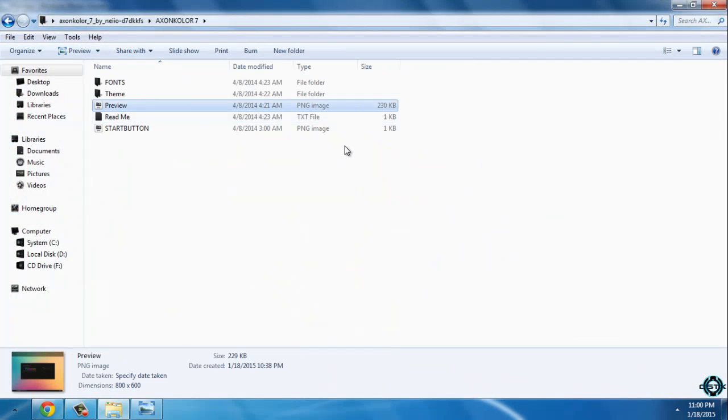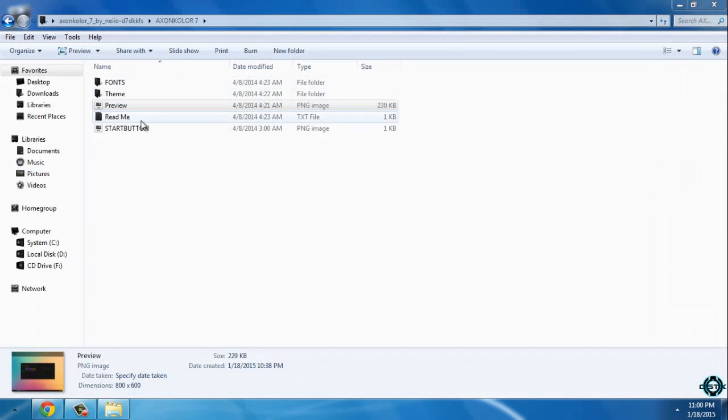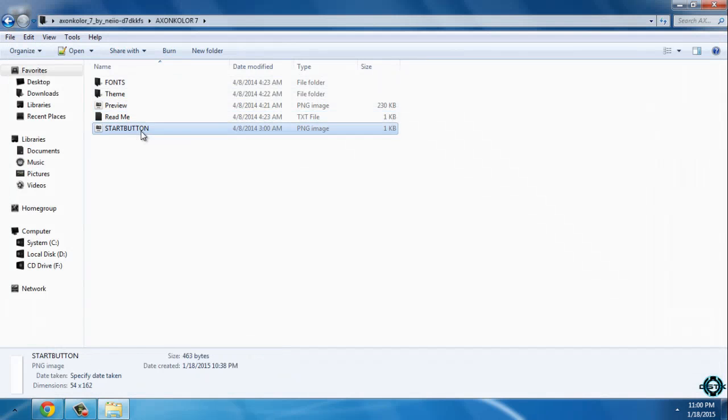We have the preview of this theme. The preview is this. You have readme file, start button, you can skip this one.